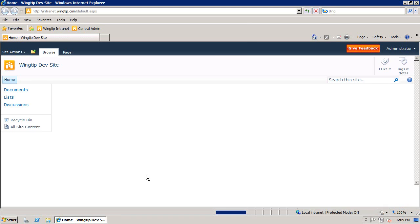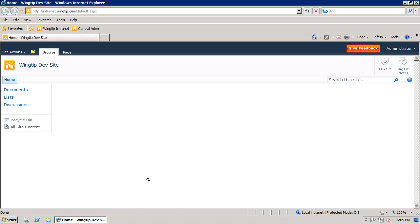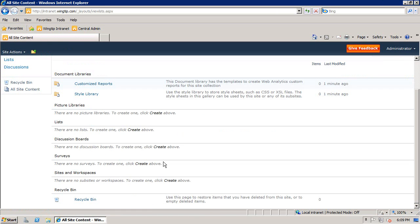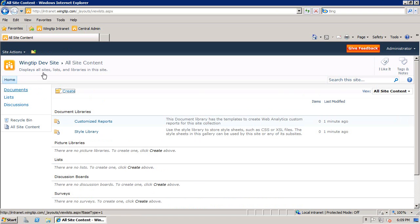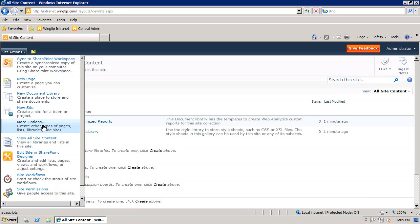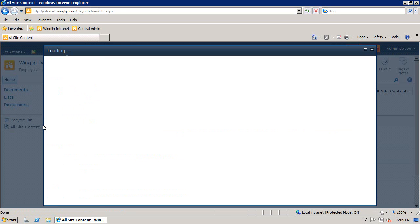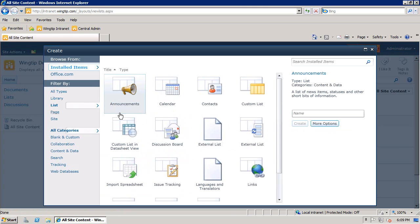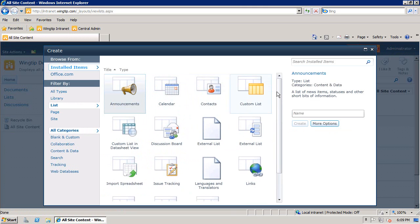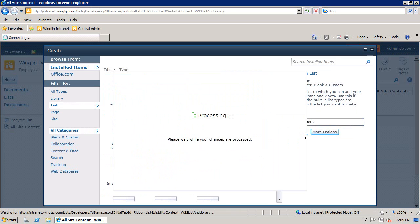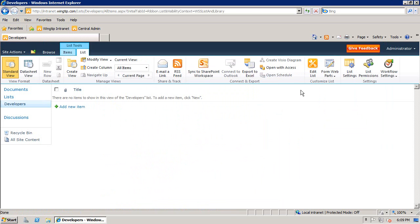The first thing I'll do is bring up our test site, intranet.wingtip.com. I've created this site from the blank site template, and if I go to All Site Content, you'll notice there's no list inside here other than the two document libraries that get created in every SharePoint 2010 site. Because we want to access data remotely, we'll create a new list. From Site Actions, I'll pick More Options, and from the dialog I'm going to pick Custom List.